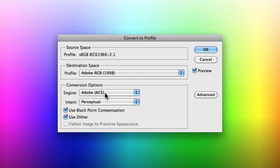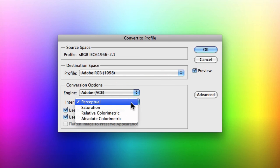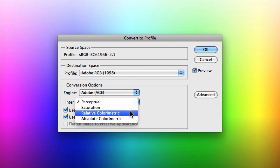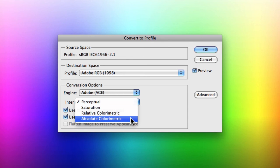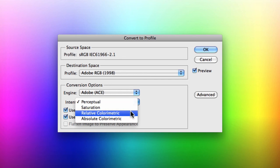When it comes to the conversion options for converting to a profile, you want to leave the engine set to Adobe ACE — don't muck around with that at all. The most important aspect of your conversion options is actually your rendering intents, from which you have four to choose from: Perceptual, Saturation, Relative Colorimetric, and Absolute Colorimetric. The two I recommend you stick to are Perceptual and Relative Colorimetric. I recommend you leave Saturation and Absolute Colorimetric completely alone — for photographic images they're just not right, so don't touch those ones at all.